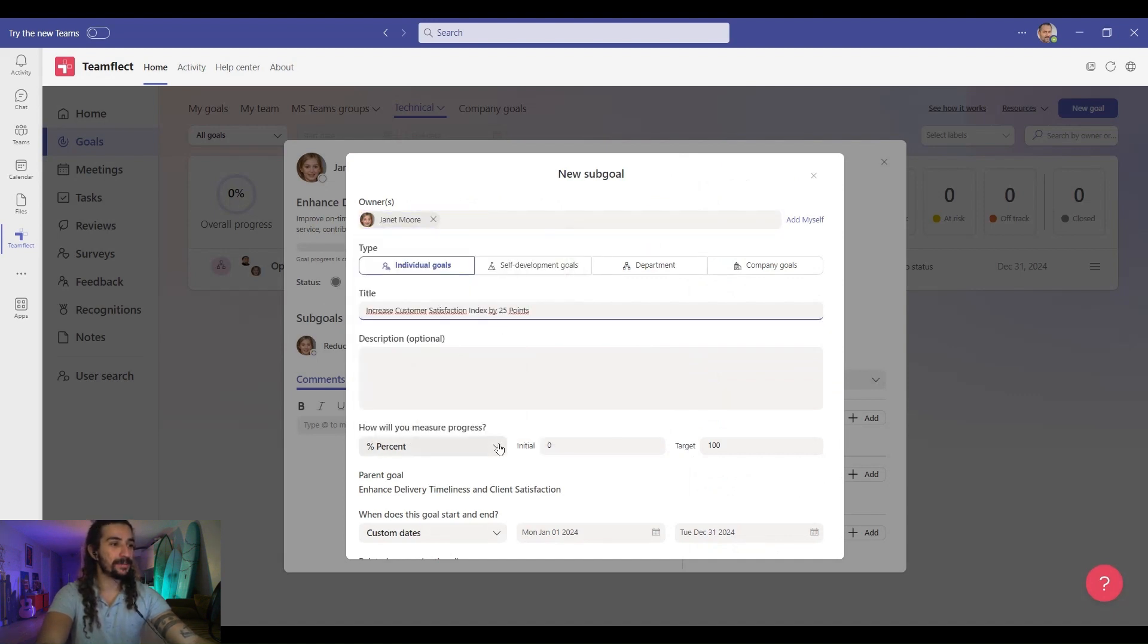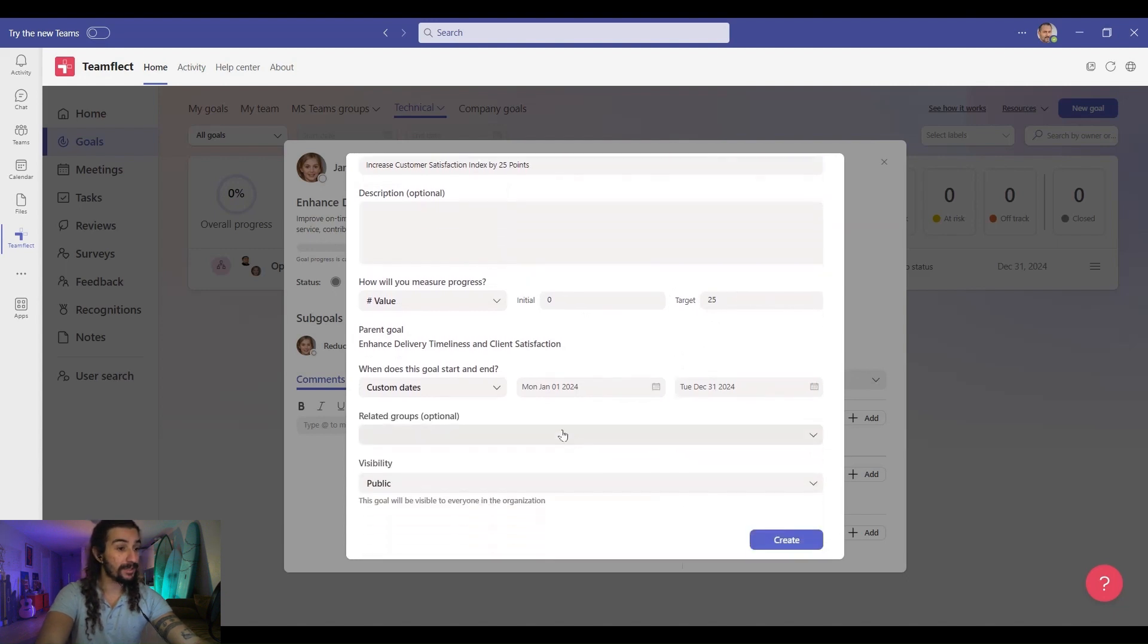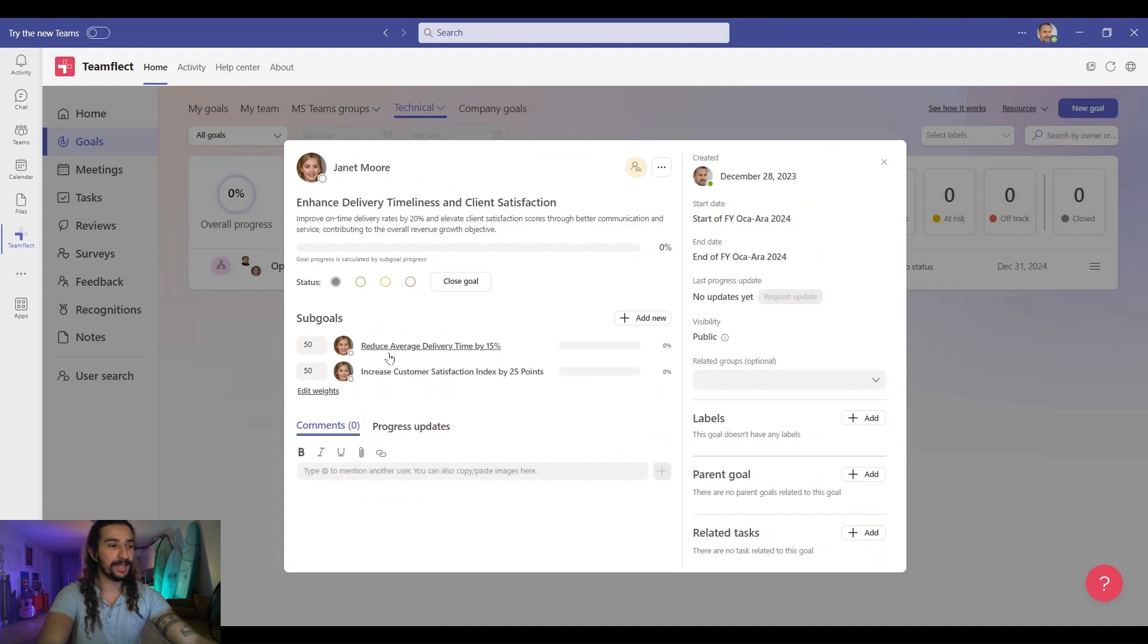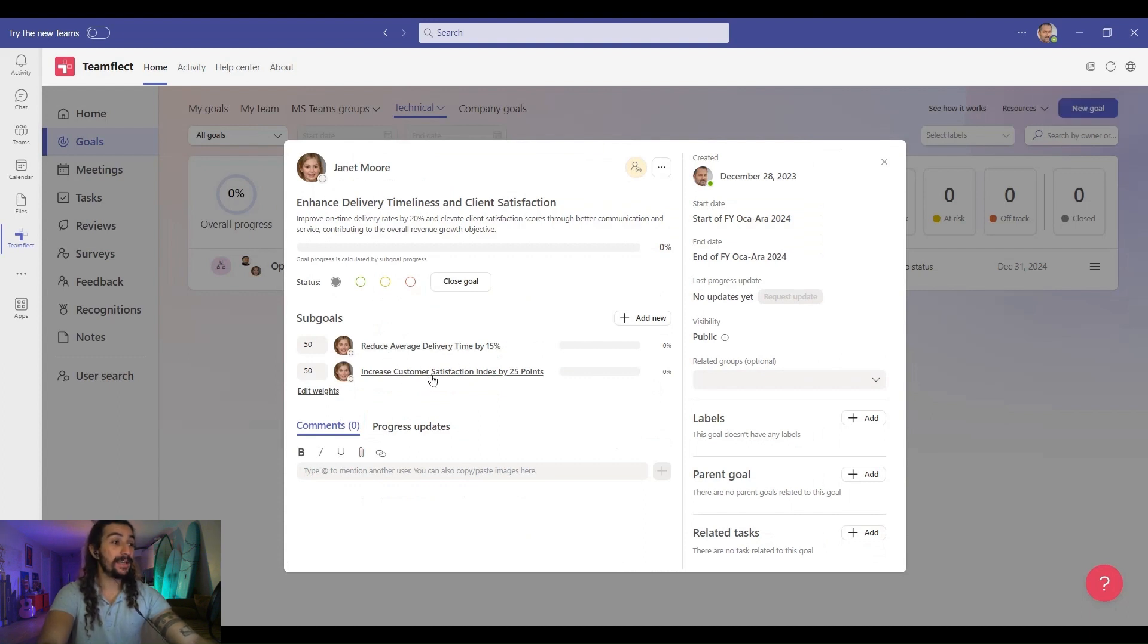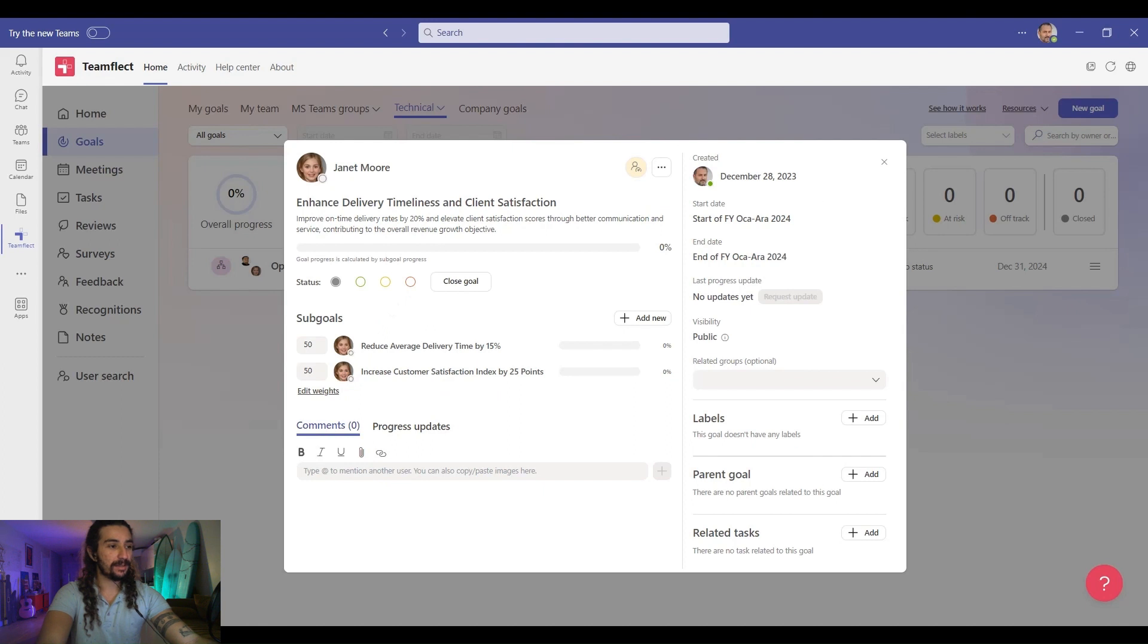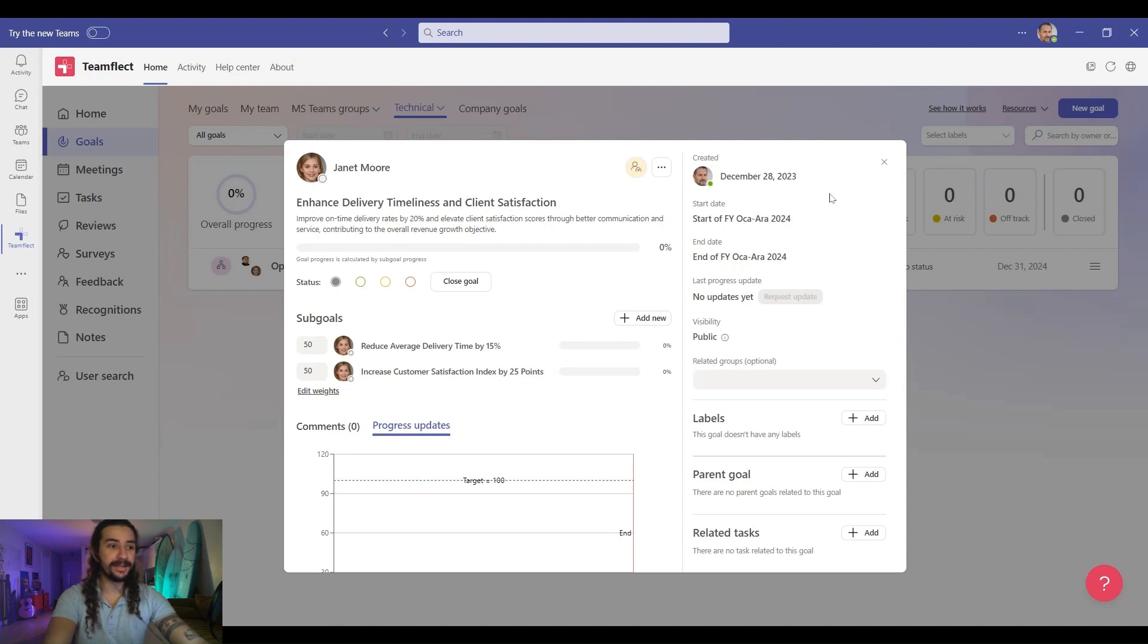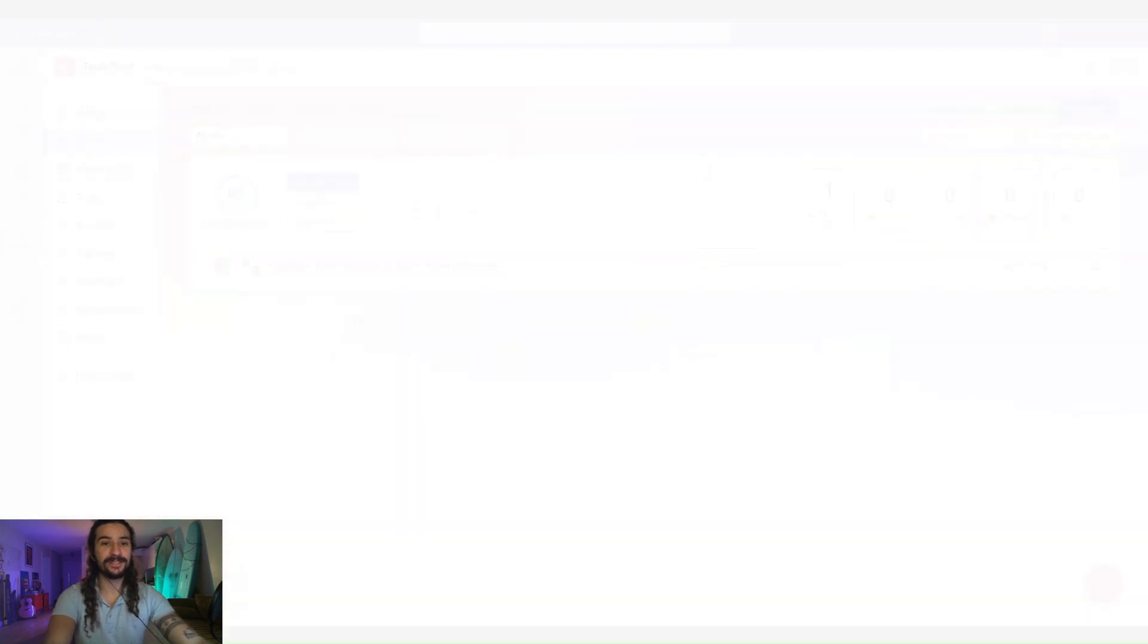Once again, I'm selecting Janet. This time it's customer satisfaction score index by 15 points. And this is 25. Again, same thing. And once I click create, now Janet's goal for this year will be measured by how well she progresses through these sub goals. And if you want to, we can leave comments for this goal as she progresses throughout the year. We can attach files or click here to view progress updates. And just like that, everyone in our department has their goals, but is our work done?